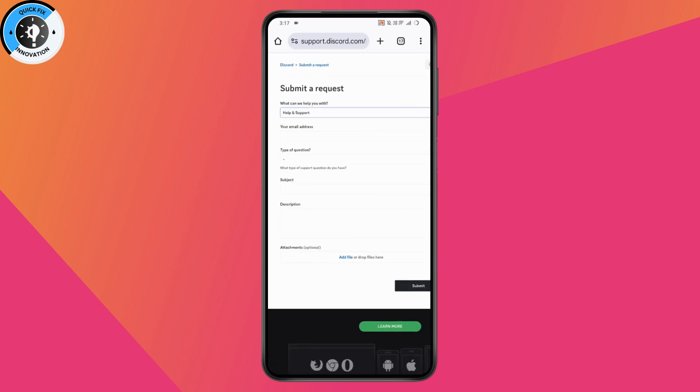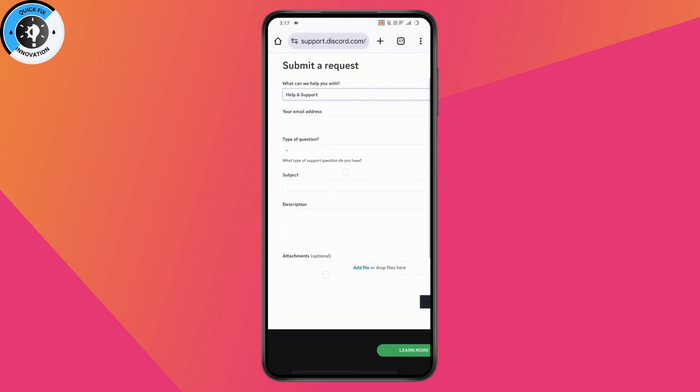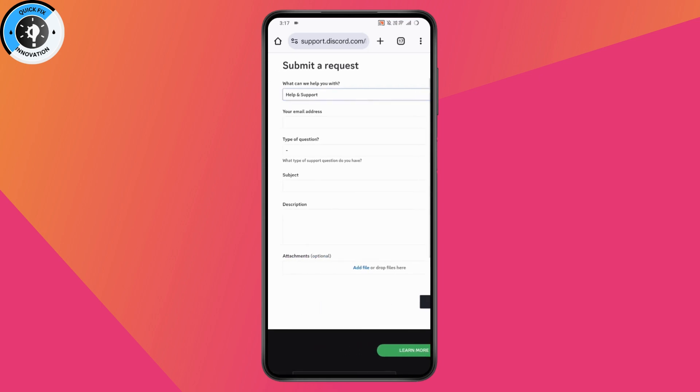Enter the type of question, the subject, the description, and you can also add files or attachments. After that, click submit and once you've submitted a request, your limited access on Discord will be fixed.